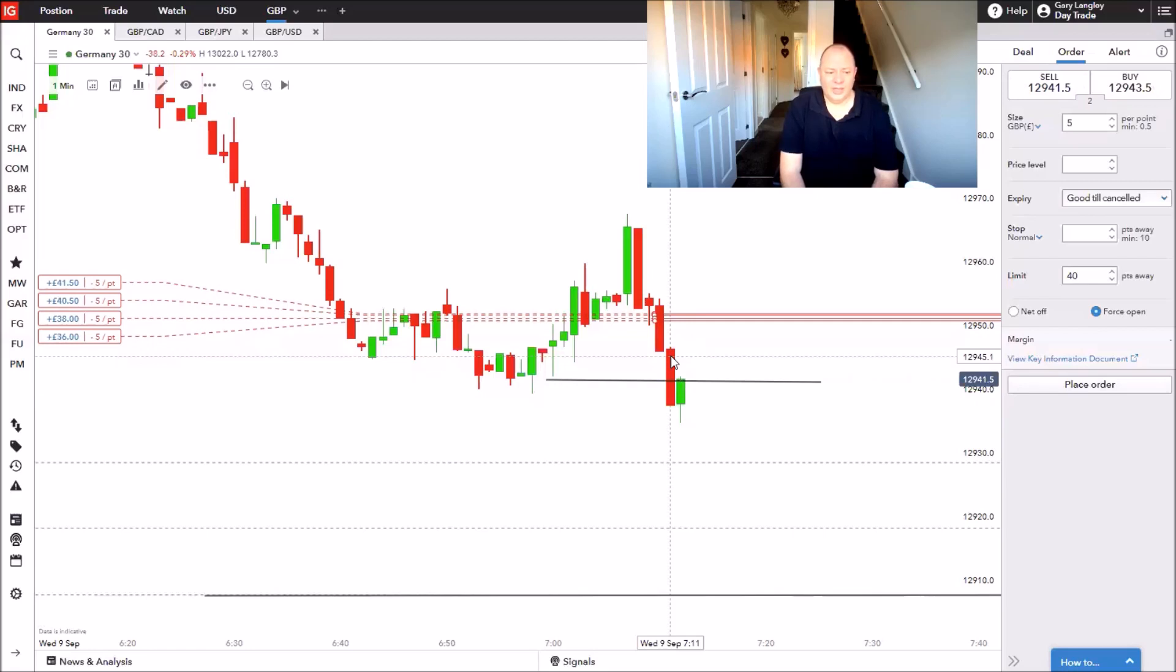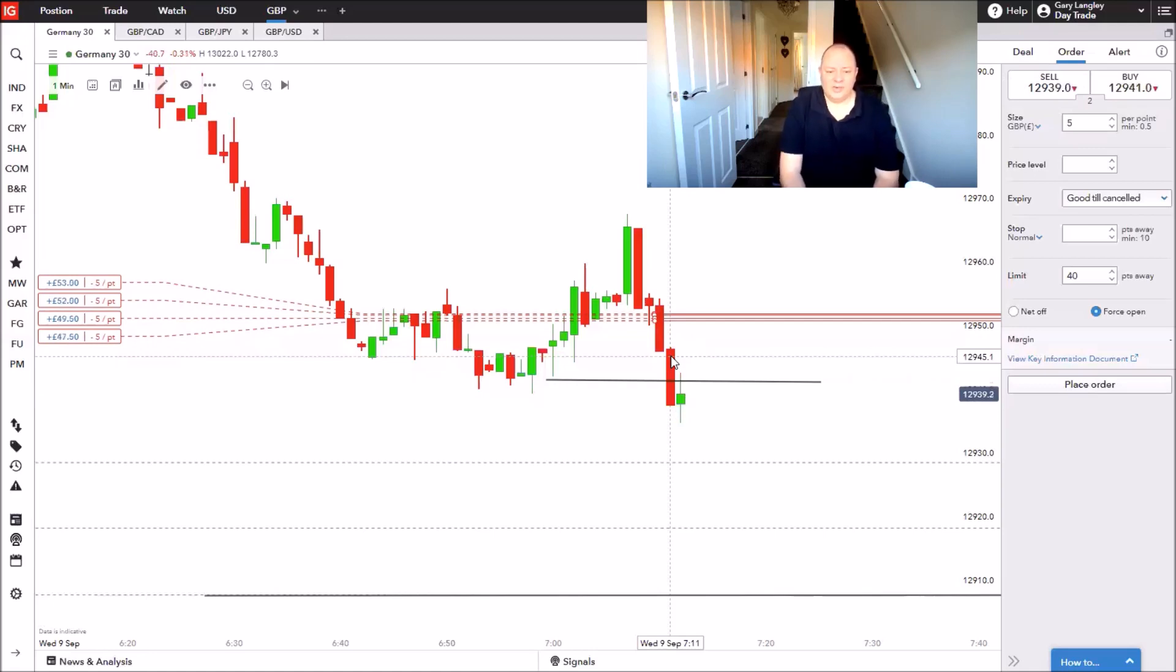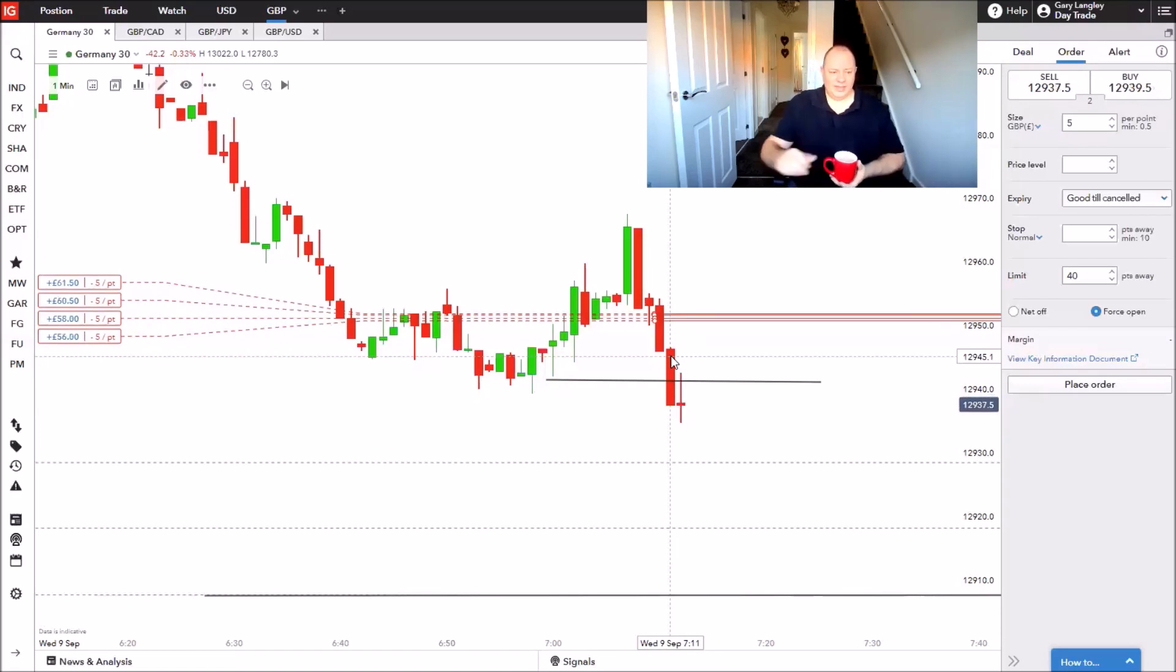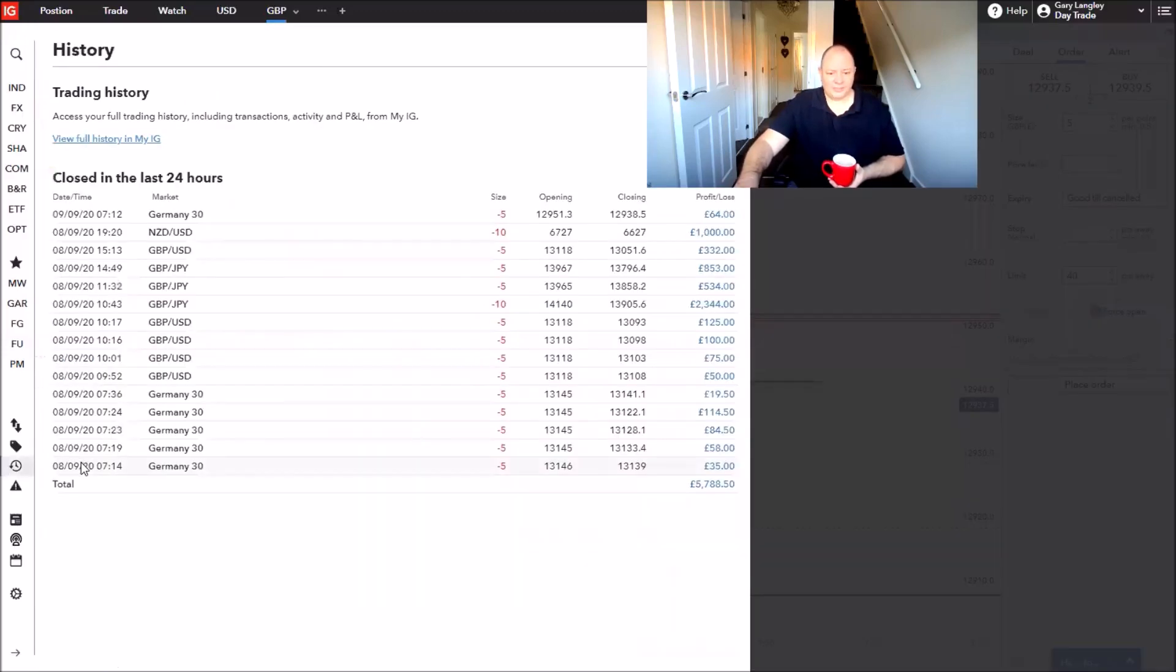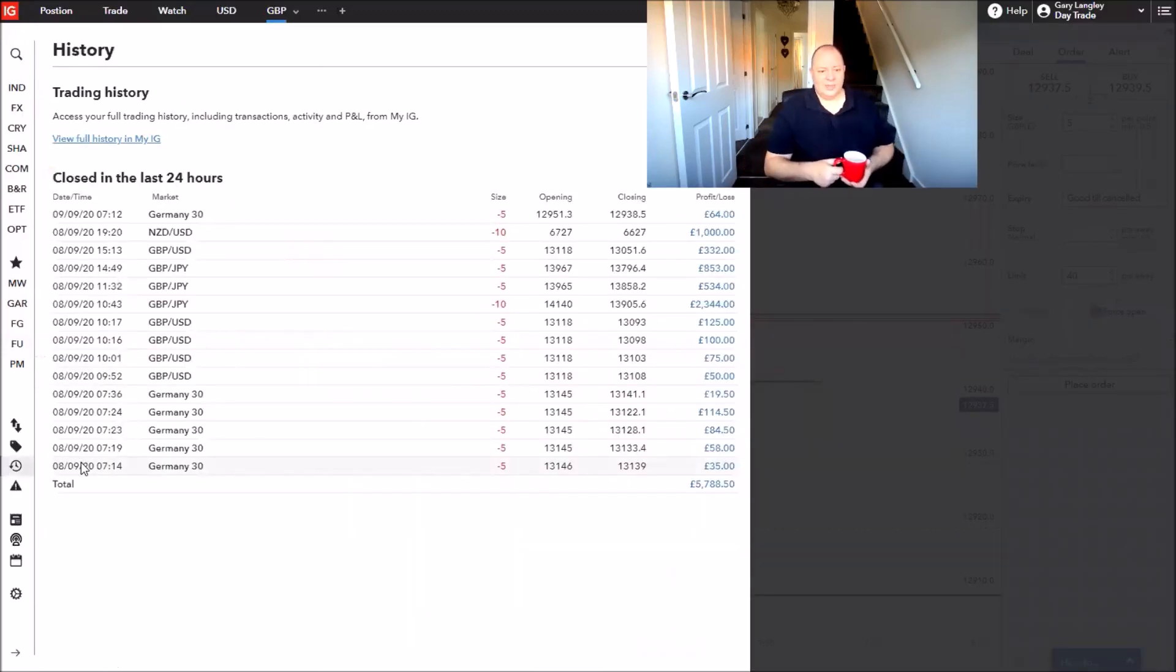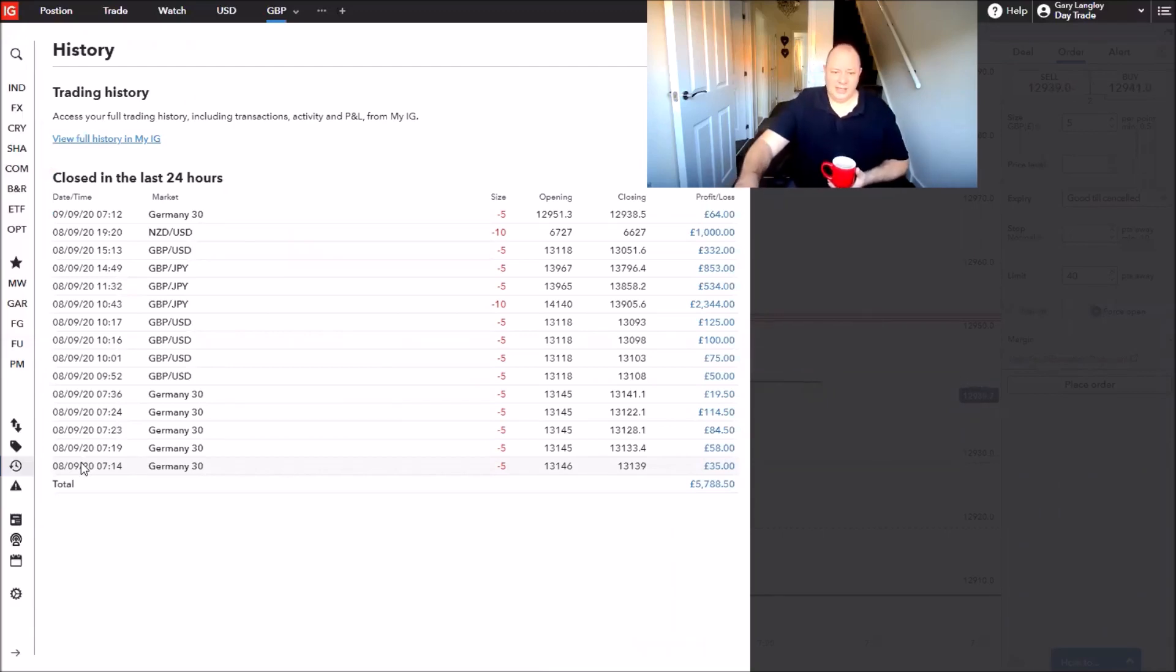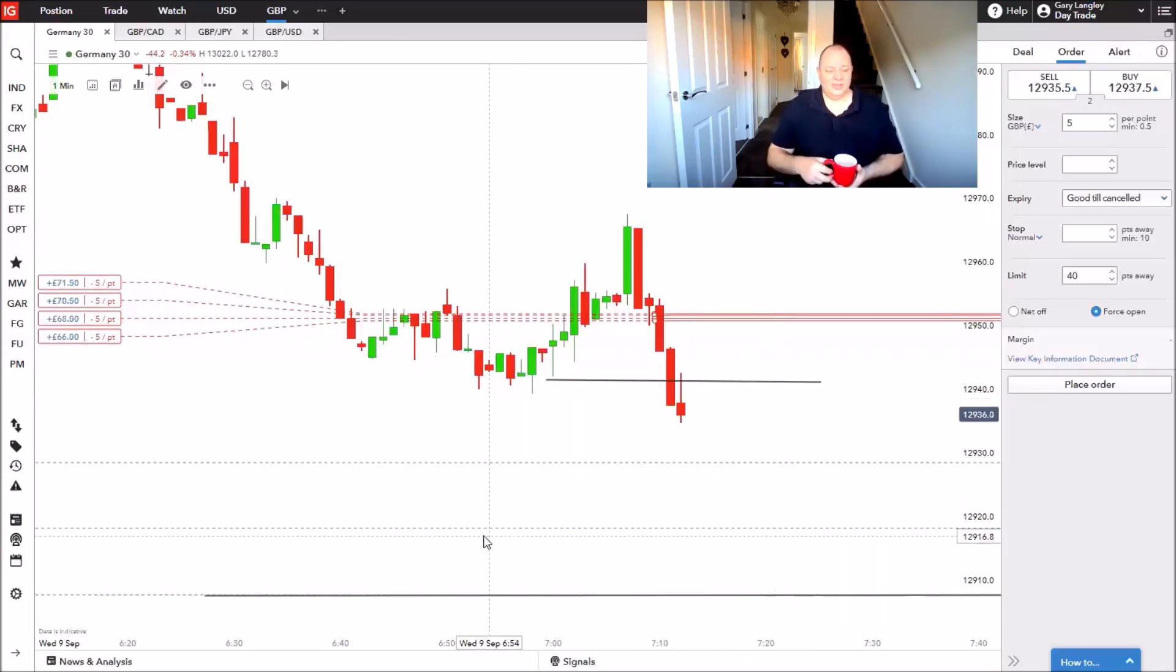Here we have a couple of yards playing out. It's just taken out the first target, needs to get down into the next one. Then I'll start looking to pull this into break even, and if it knocks the others out, so what? After yesterday's performance, that is yesterday's profits. Because I had a spectacular day yesterday. And this is just adding into it.